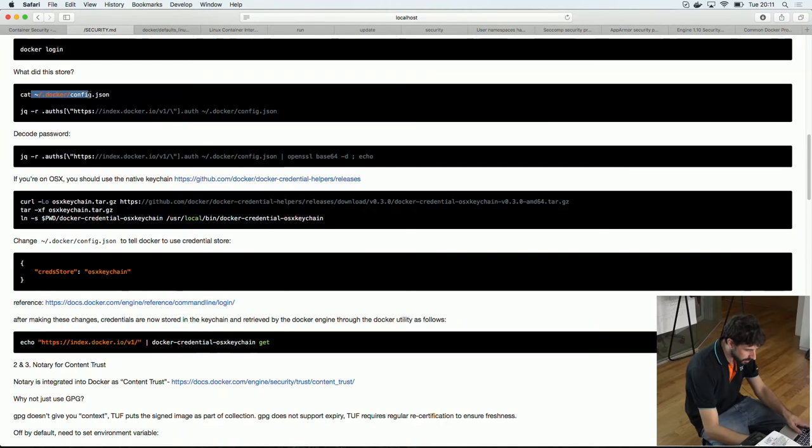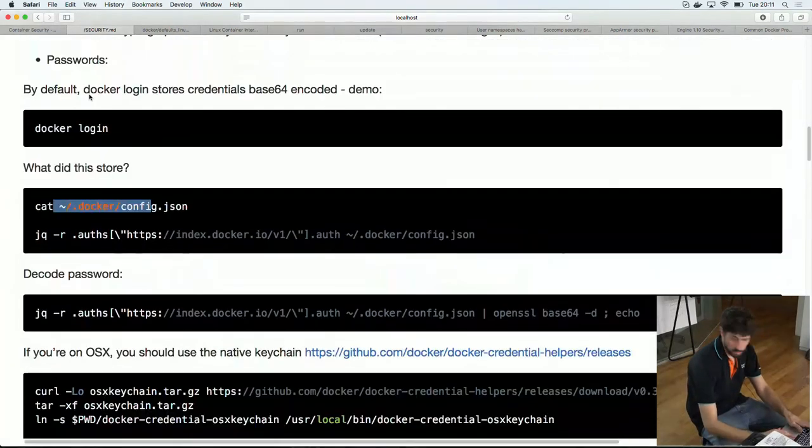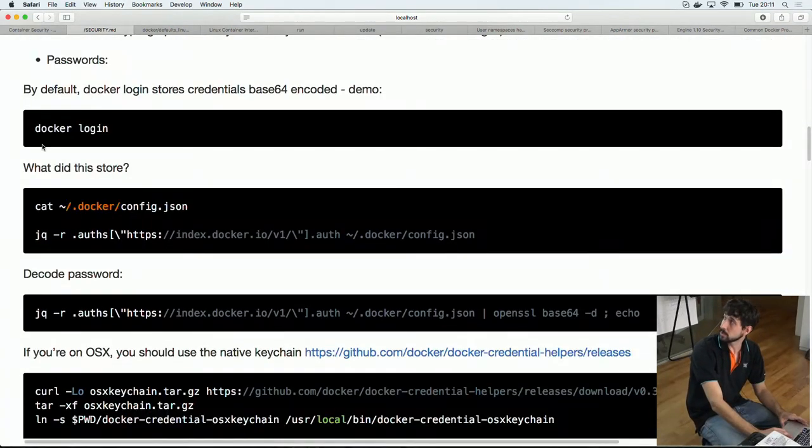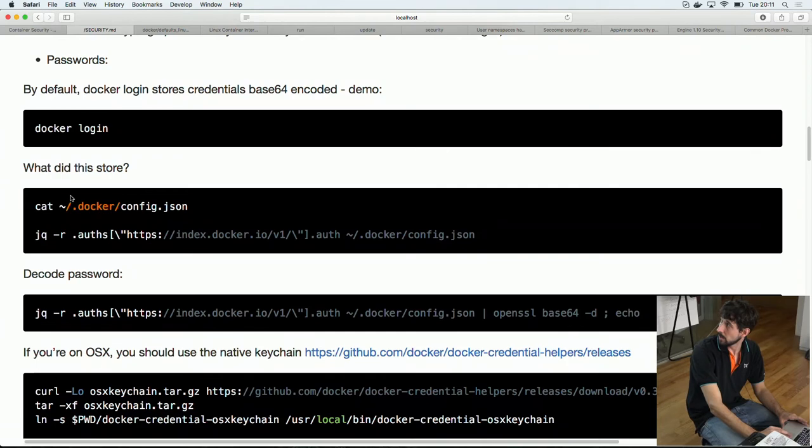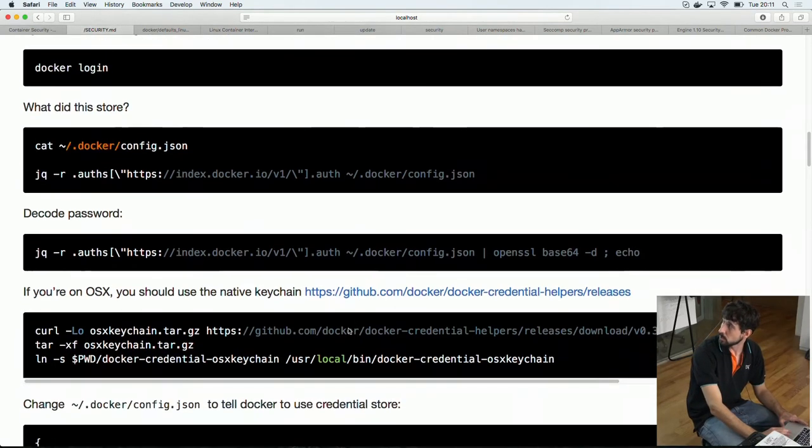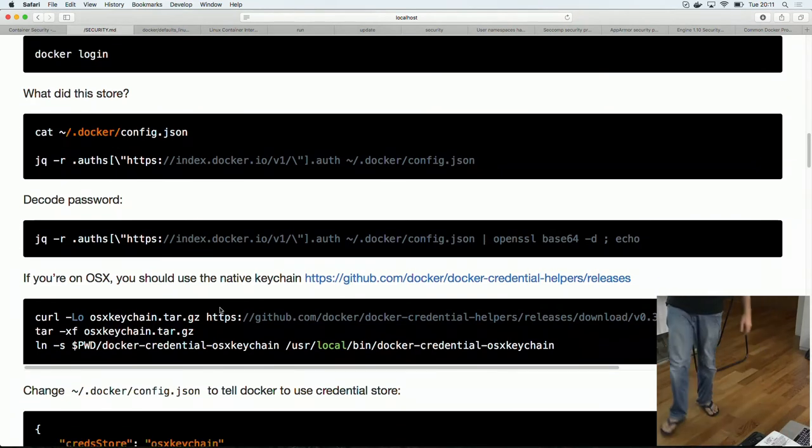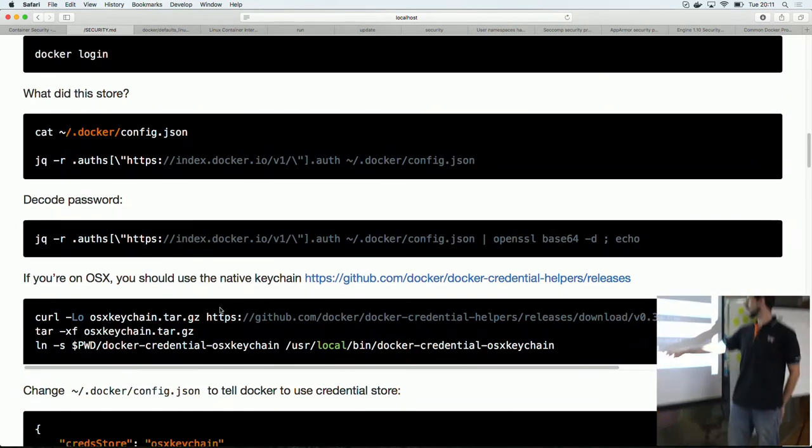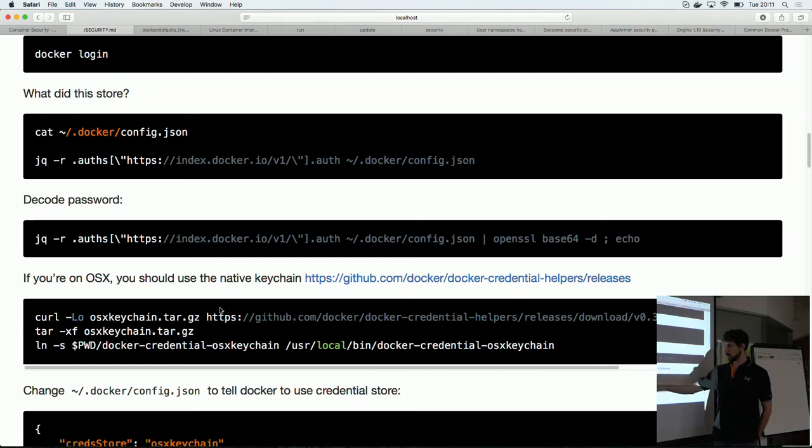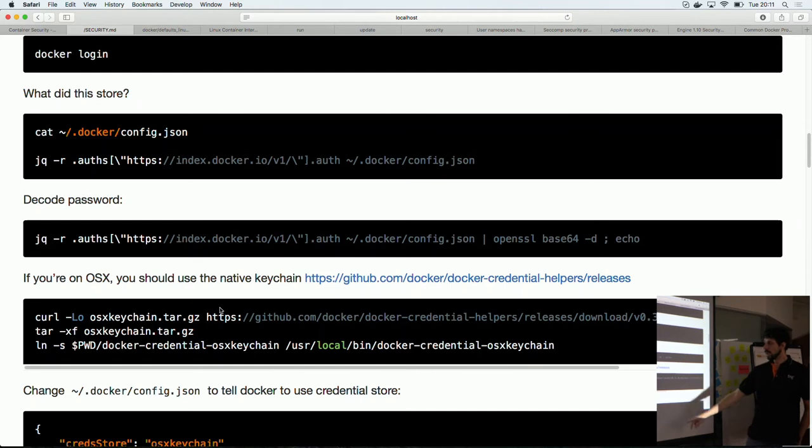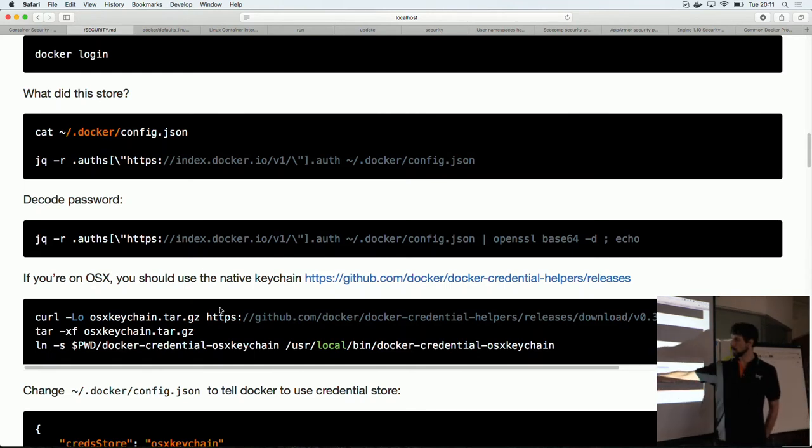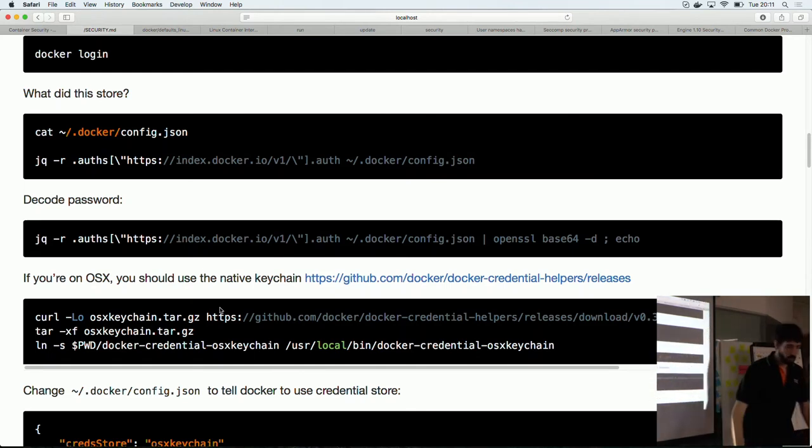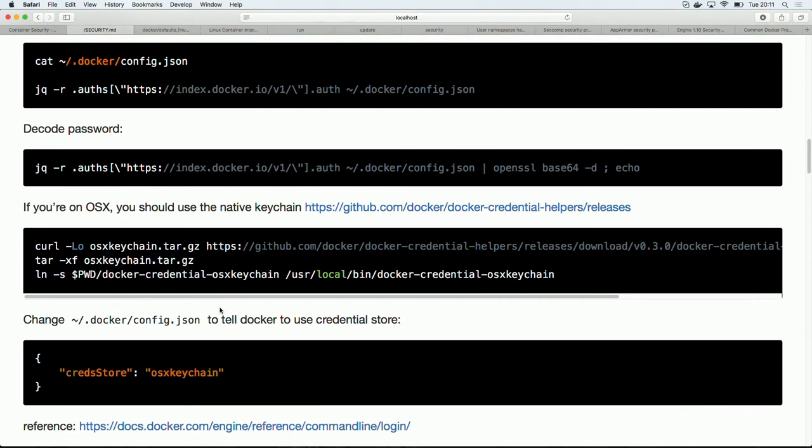So, this is what I did earlier. I looked, oh, sorry, it's very small. Okay, so, what I did earlier, I did a Docker login. I looked at the config file, and I queried the actual data stored, and then I decoded it. And if you're on OS X, you can just use the native keychain by downloading the Docker credential helper, which is the OS X keychain for OS X. And then, when you extract and enable it, you can then set up your config file to use that credential chain.